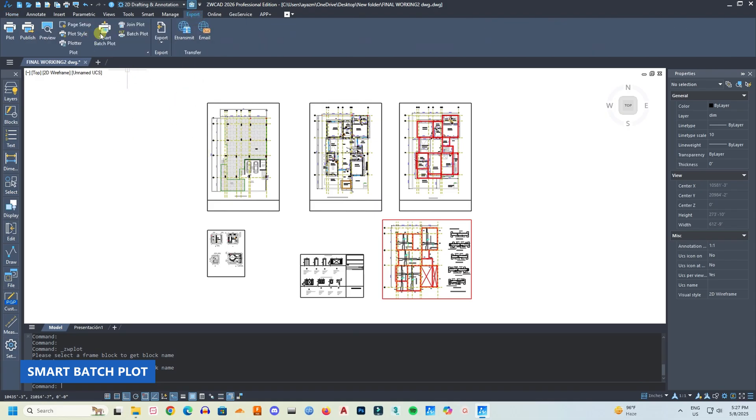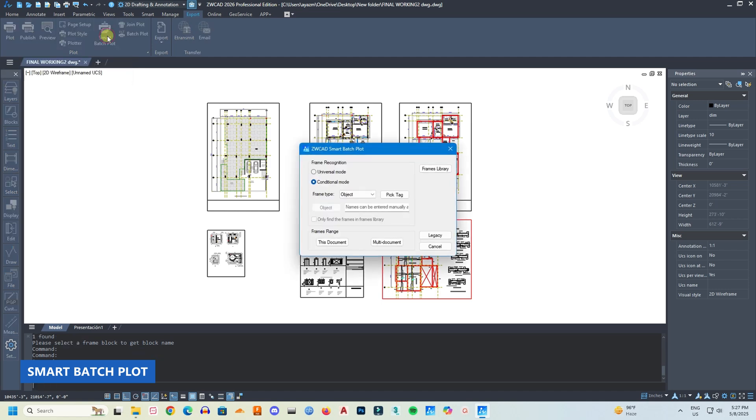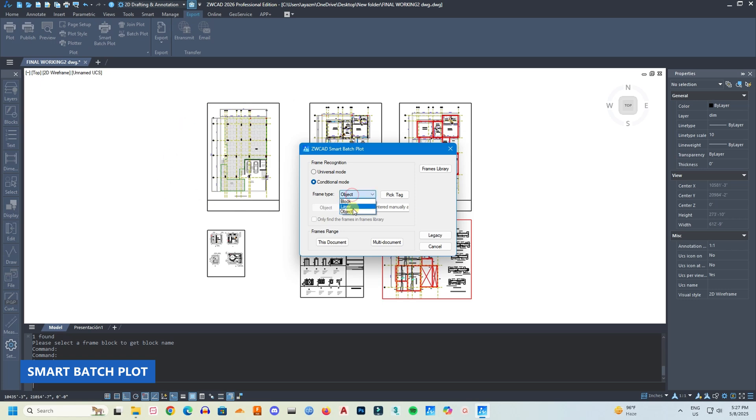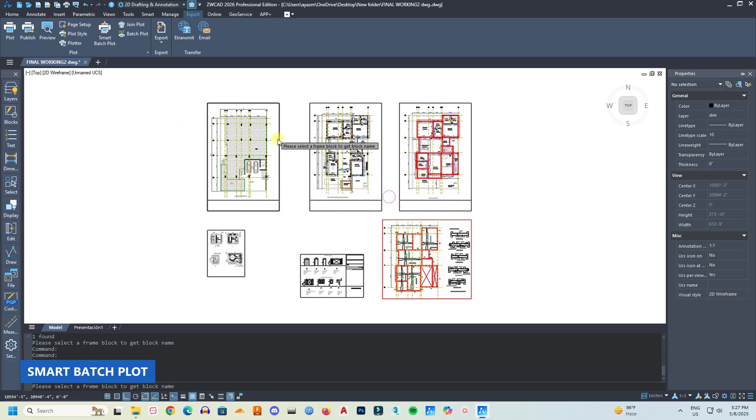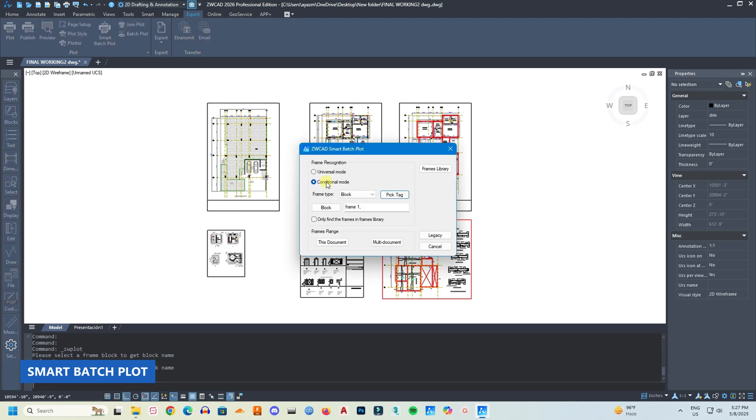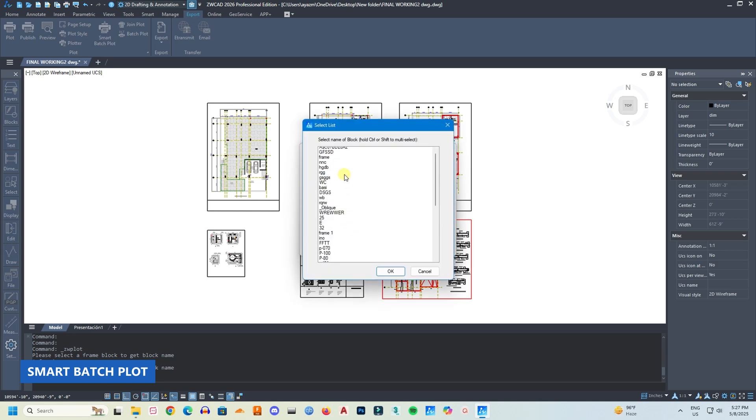Now let's talk about improved plot. So check this out, I really like their smart batch plot. New smart batch plot: using smart batch plot, you can define a frame and ZWCad automatically sort out all the drawings inside that frame. Not only in one file, but you can choose multiple files at the same time, and all the drawings that are inside that particular frame in multiple drawings will be plotted at the same time. So here I'm choosing conditional mode, and as a frame type I'm selecting block, and I'm selecting that frame. You can also select that frame from the block list. Here.